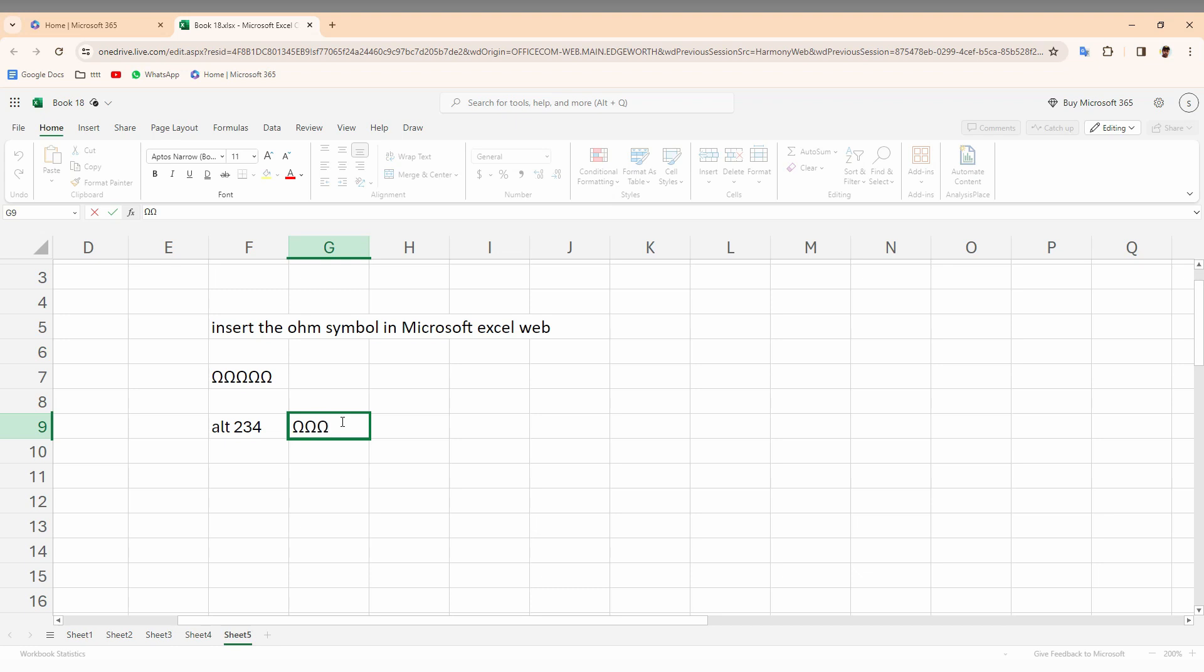This is how you create the ohm symbol on your Microsoft Excel web with a keyboard shortcut.